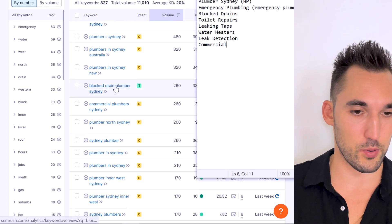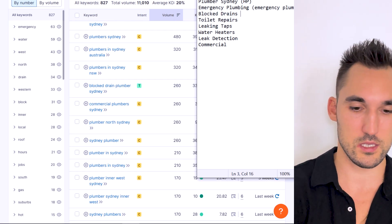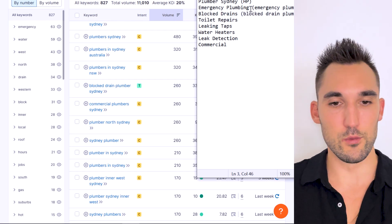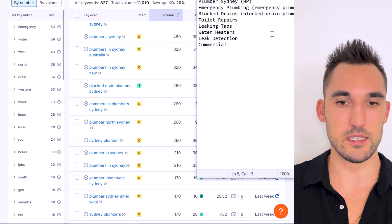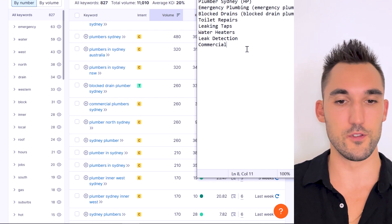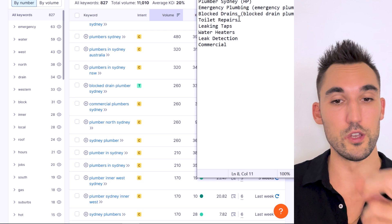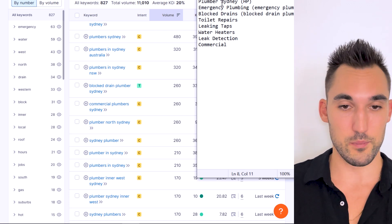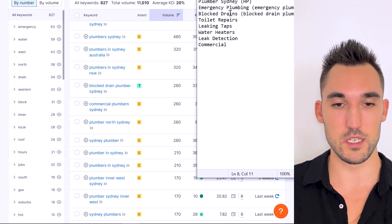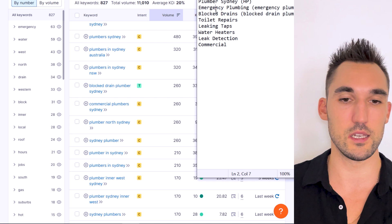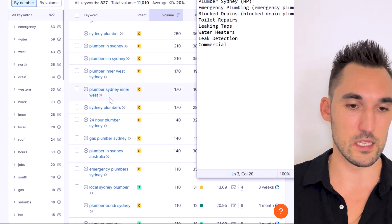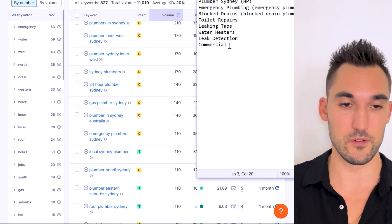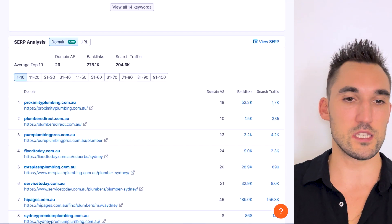Now here you're going to go blocked drain plumber Sydney, so this would be this. And you want to do this for the rest of these. Okay so you get the idea here. I'm just going to cut through this for the sake of time, but you get the point. You would have plumber Sydney homepage, emergency plumber would be this page, blocked drain plumber Sydney would be this page, so on and so on. You go down the list, you find the main keyword for each of these, you make the focus of that page.